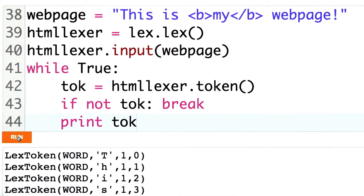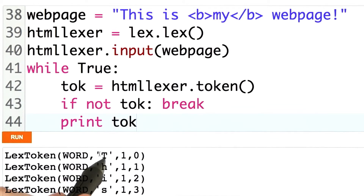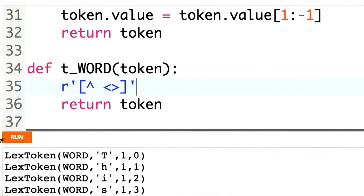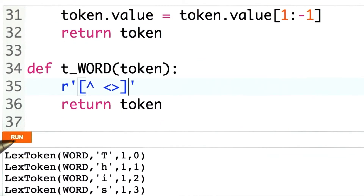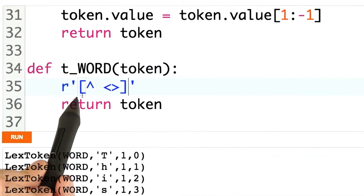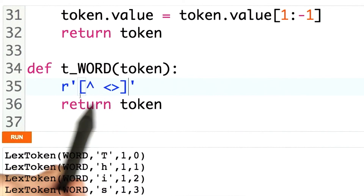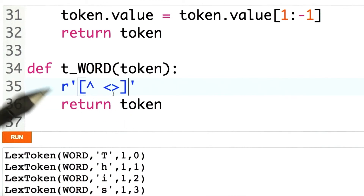Oh! I actually don't really believe it. We can see the output here at the bottom — lex token, word, t-h-i-s — but it's not quite the output I was expecting. Here's the mistake that I made. Right now I only have one character in t_word.